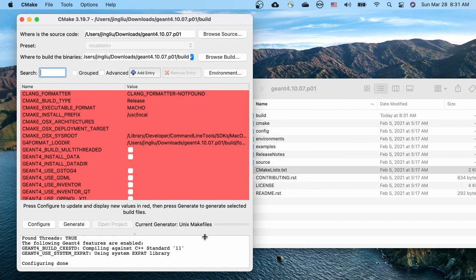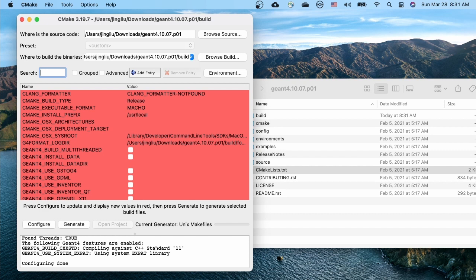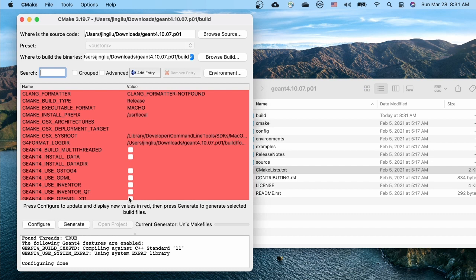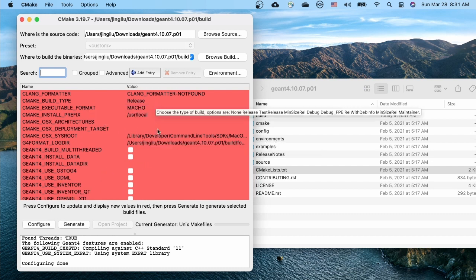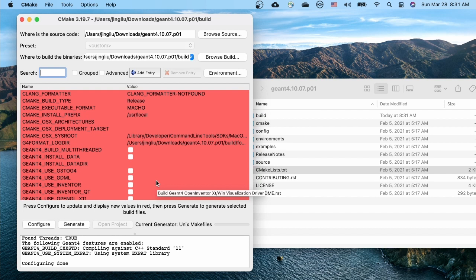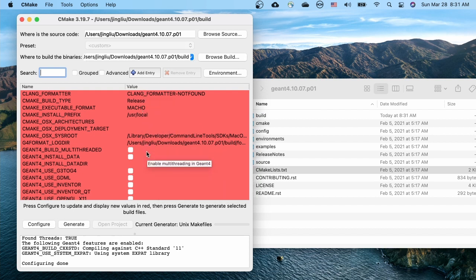At the bottom of the window, we can see that the configuring is done. A lot of variables and their values are shown in the middle of the window with red background. The red background doesn't mean that there's something wrong there, but just that those values are newly updated.